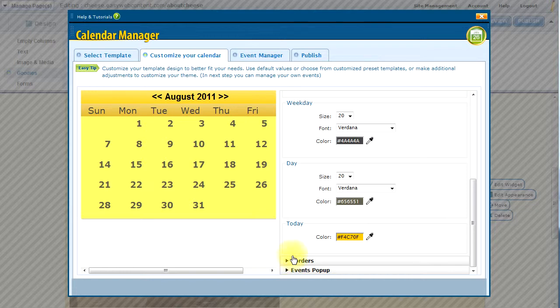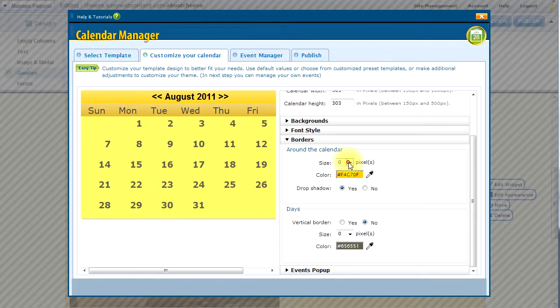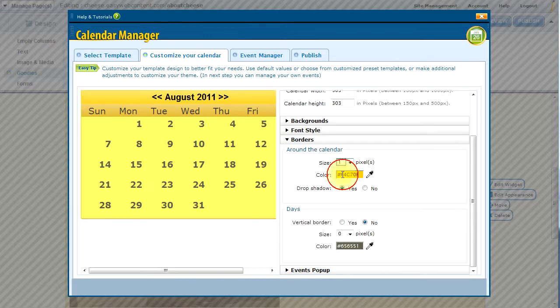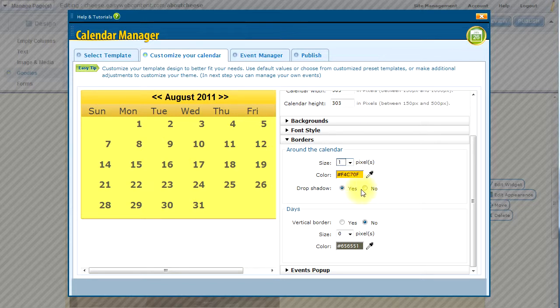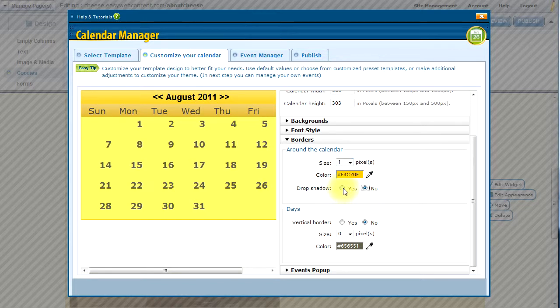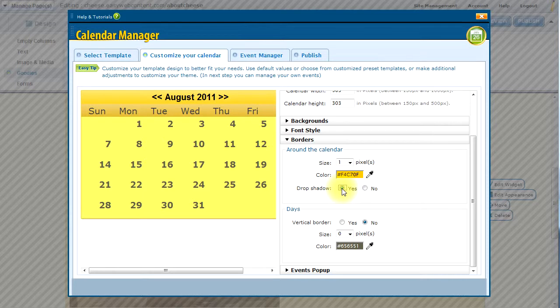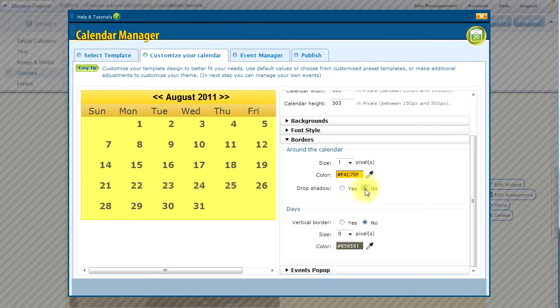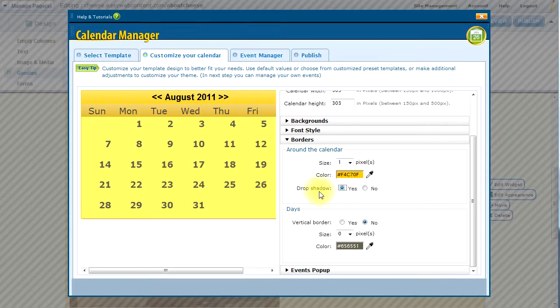And as far as a border, I will give just a slight one pixel border around the calendar and leave the color as is. And I can decide between having a shadow or not having a drop shadow. I think I like the drop shadow effect, so I will leave that as well.